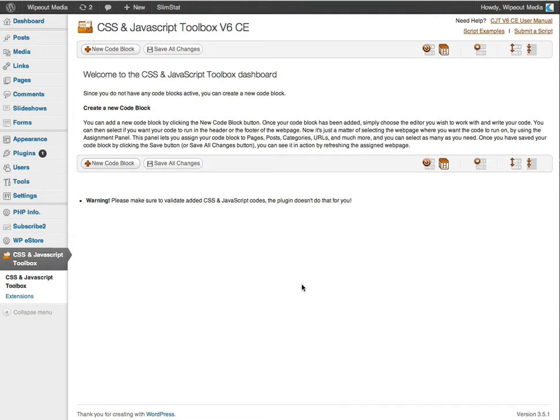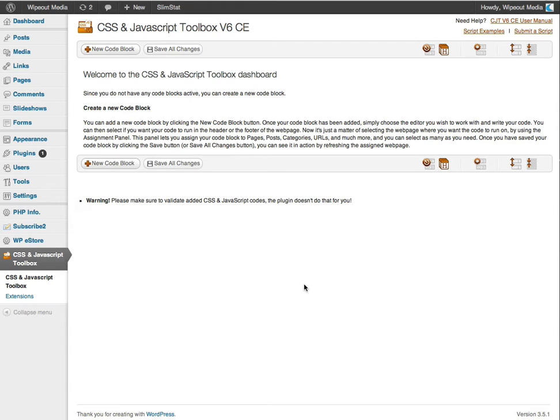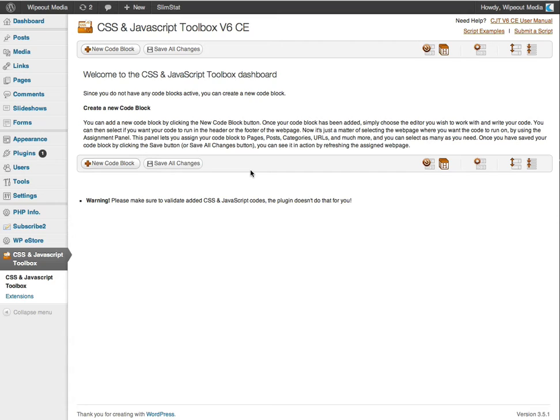Hello and thanks for giving me your time to quickly demonstrate the features of CSS and JavaScript v6 Community Edition. CJT, as we like to call our plugin, allows you to create code blocks with CSS, JavaScript, HTML and PHP codes. And then you can assign these blocks to pages, posts, custom posts, categories and a whole lot more. We're going to demonstrate how to use CJT by embedding Google Maps with multiple placement markers.